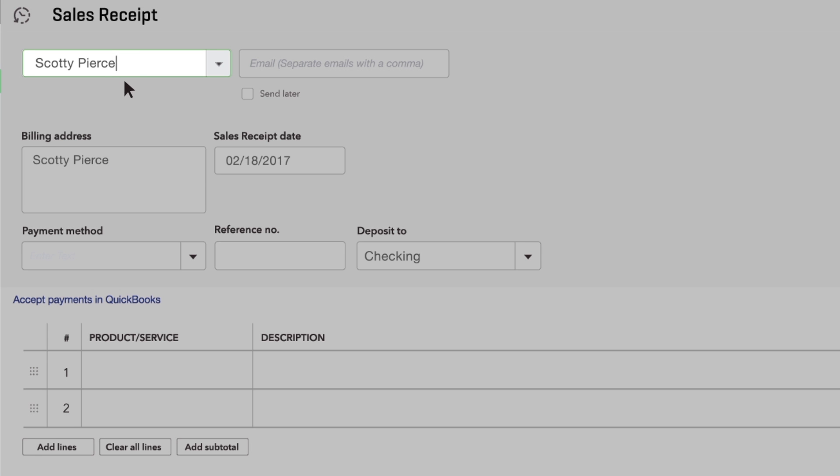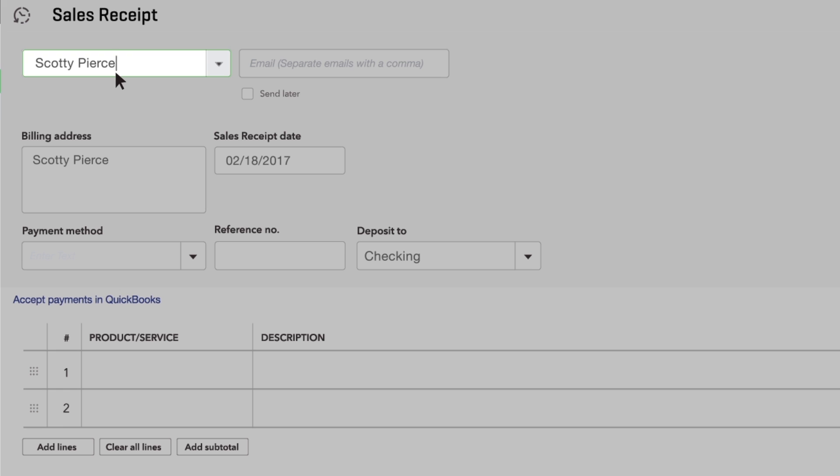If you don't keep track of your customers' names, you can leave this blank or create a generic customer like internet sales. Only the customer's name gets saved.